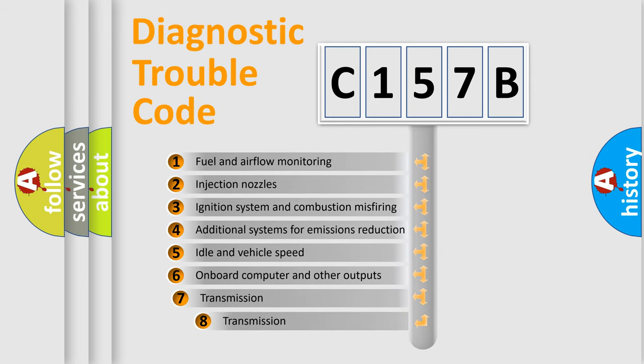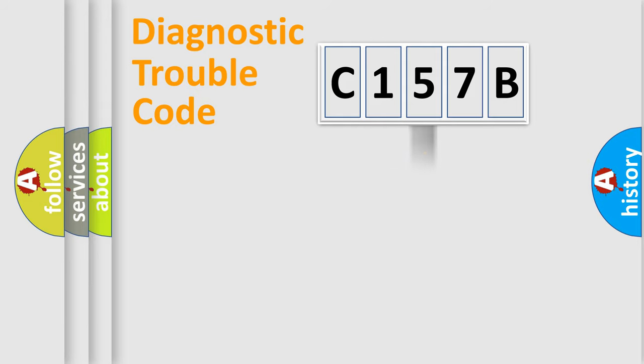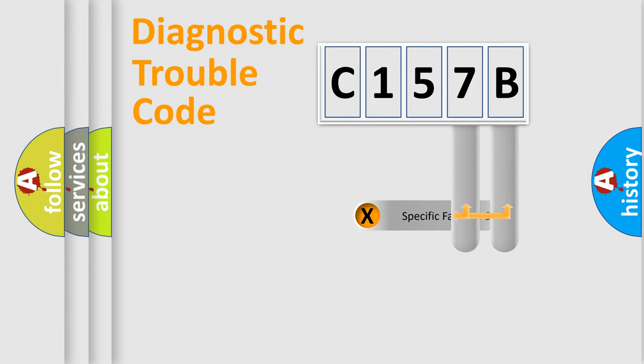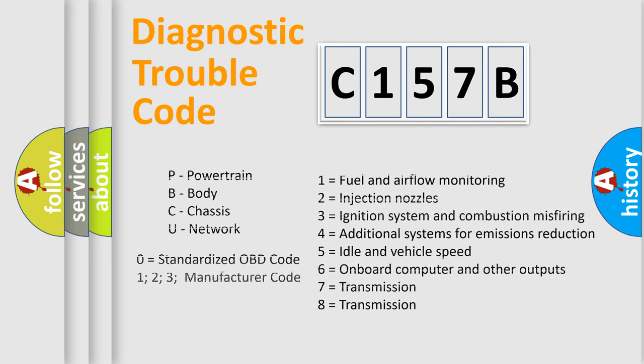The third character specifies a subset of errors. The distribution shown is valid only for the standardized DTC code. Only the last two characters define the specific fault of the group. Let's not forget that such a division is valid only if the second character code is expressed by the number zero.